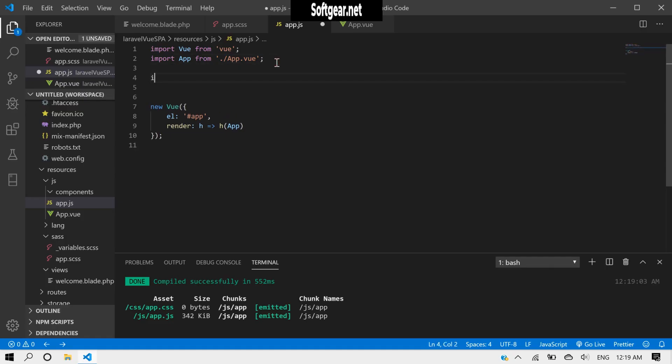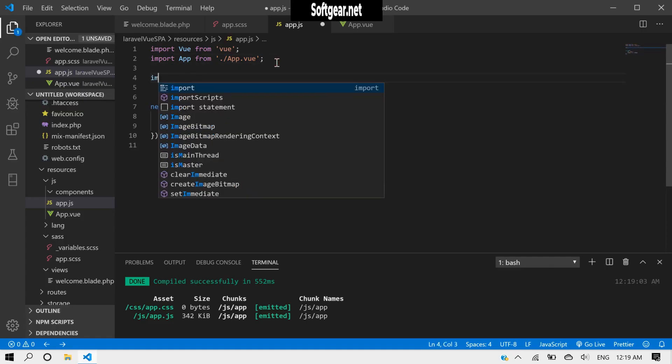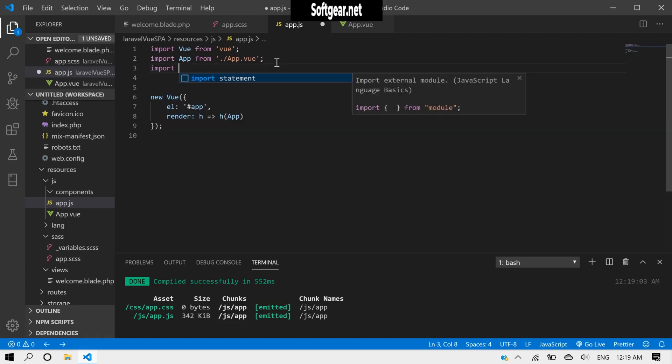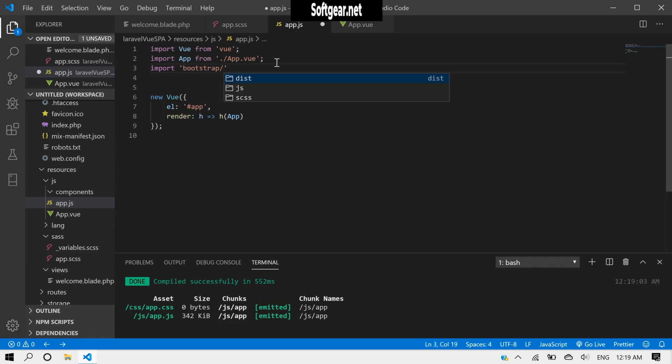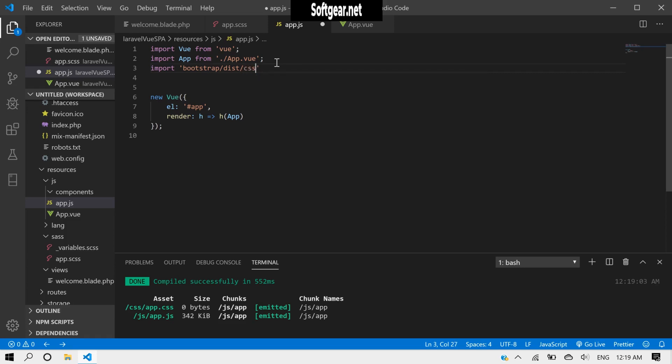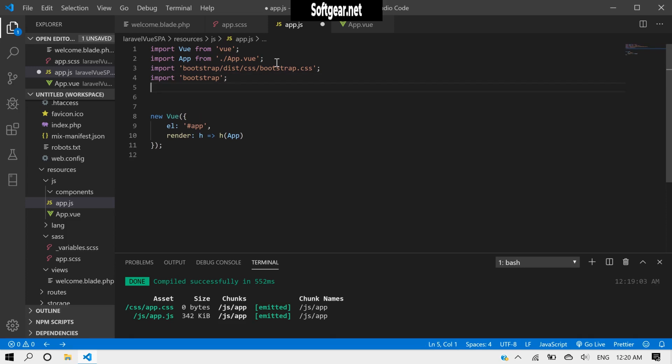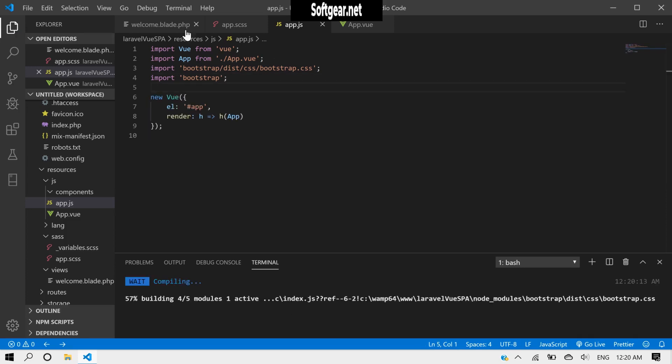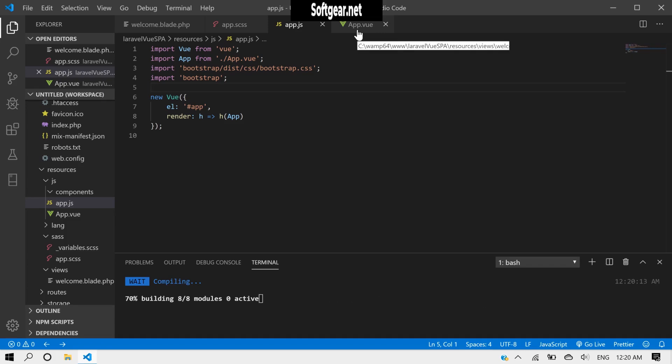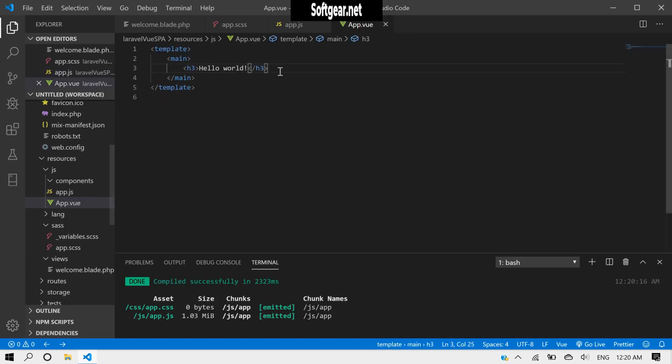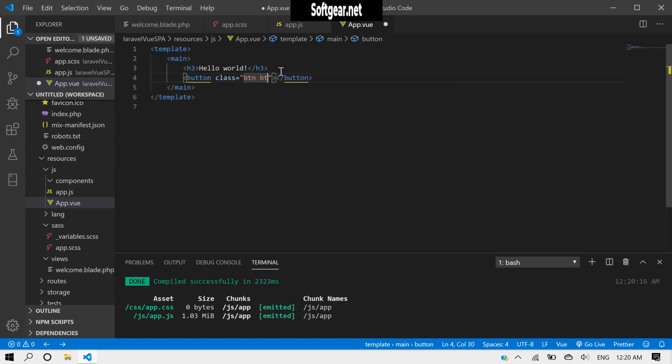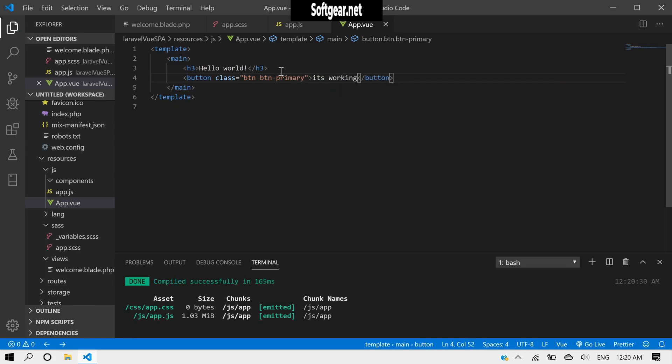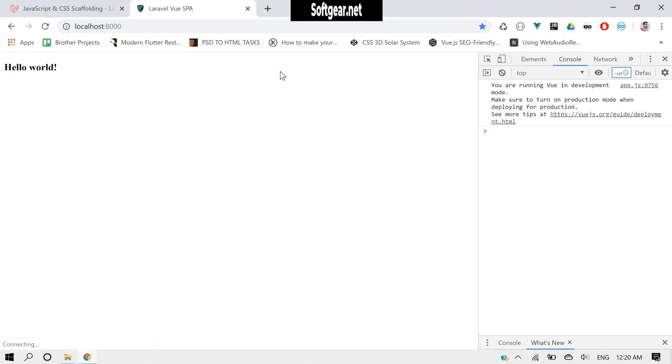Now here we also need to import Bootstrap, so Bootstrap CSS from here, and css bootstrap.css, also pull Bootstrap. And now let's test our Bootstrap and just make a button here, class button primary. And yes, so Bootstrap is also working.